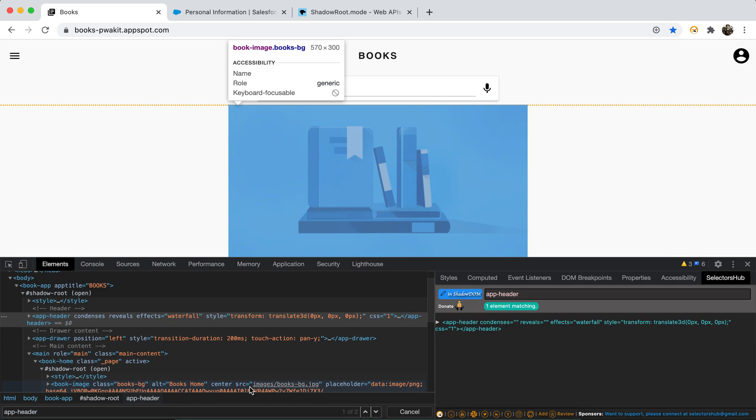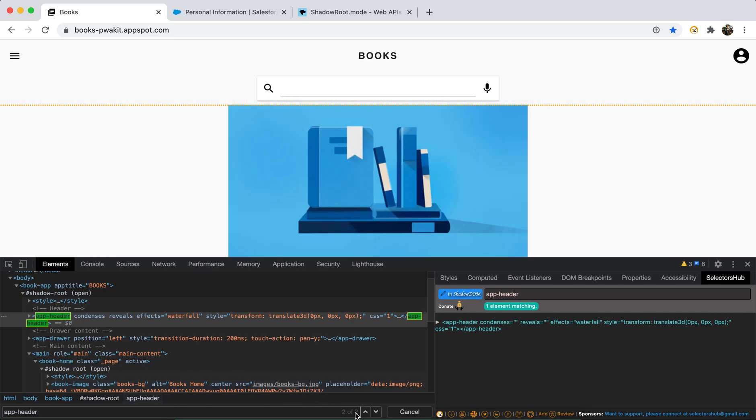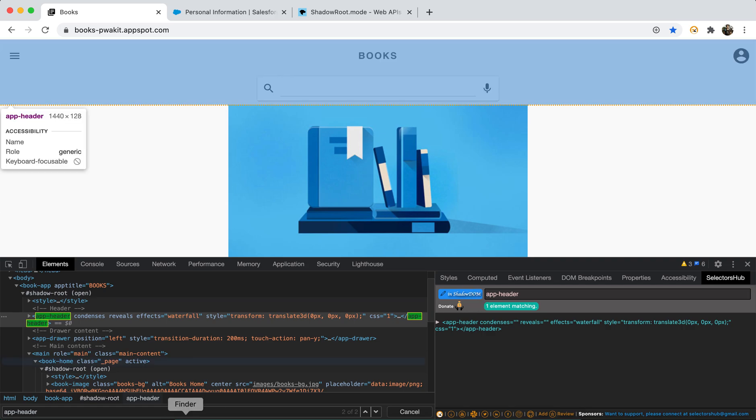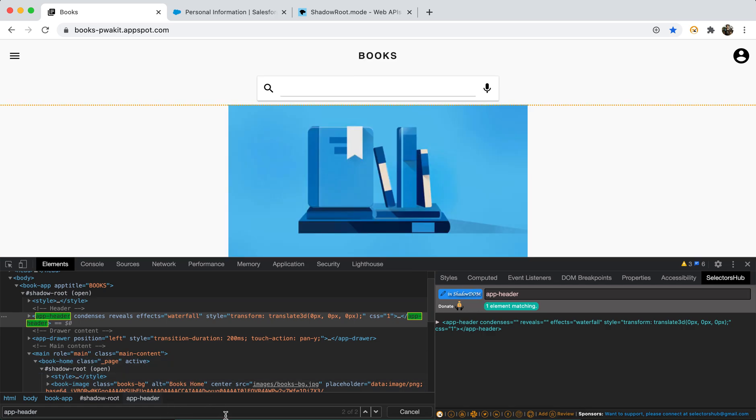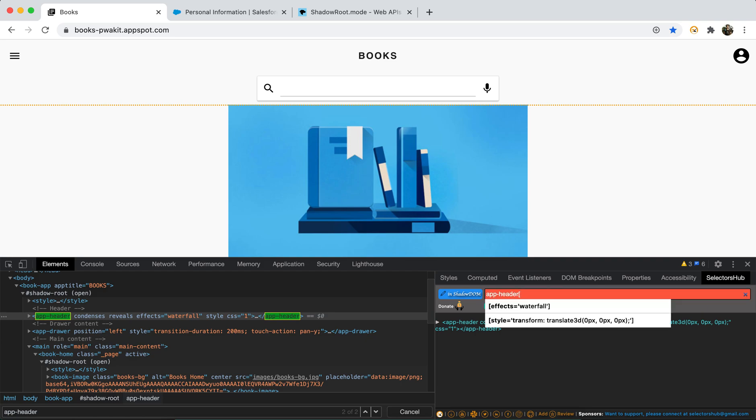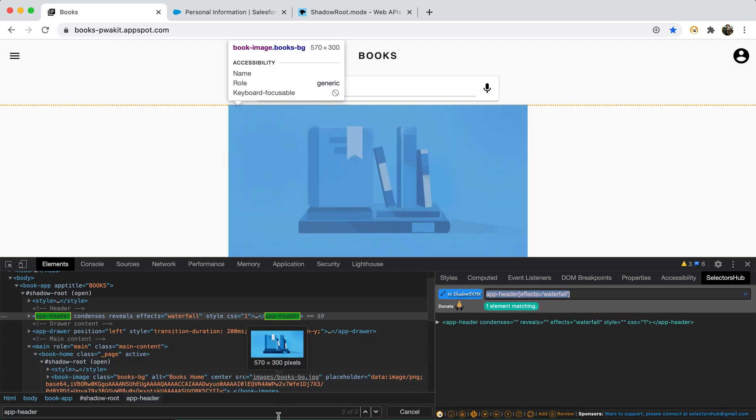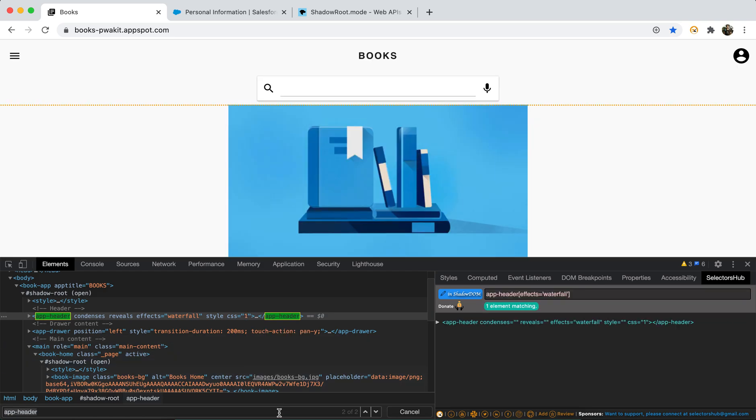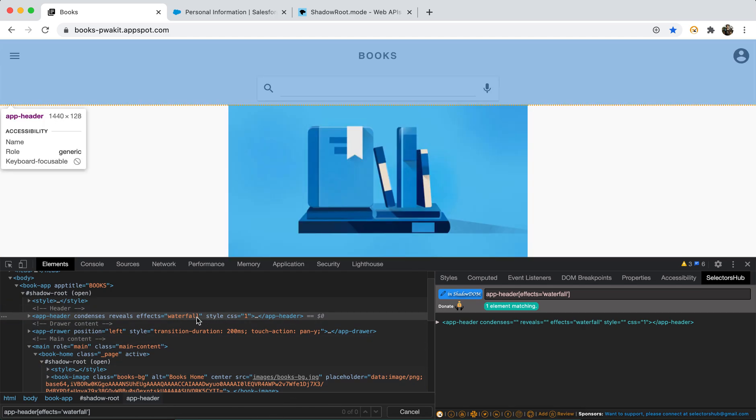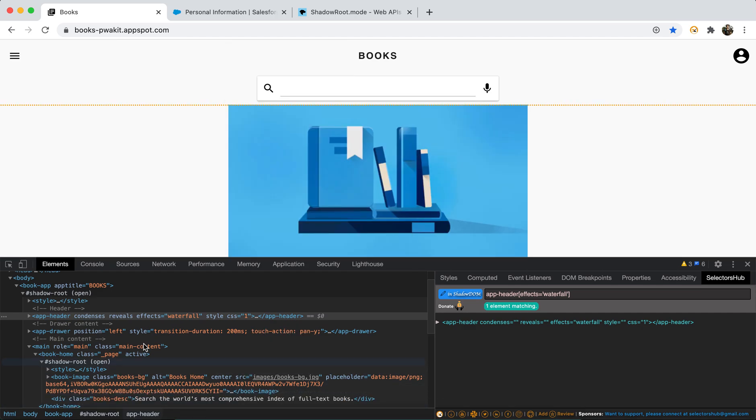Now see if you copy this and command F here, it is showing as search. But when you will complete as a CSS selector, it will not show anything. Let me show you how. If you type here and hit enter, now you copy this and paste it here. So you see that in dev tools it is showing zero of zero. It is not able to verify the CSS selector for this one here in dev tools.